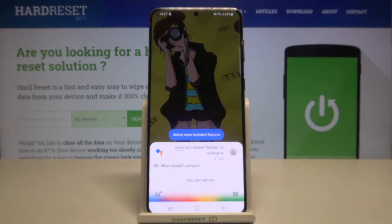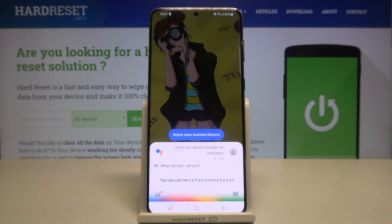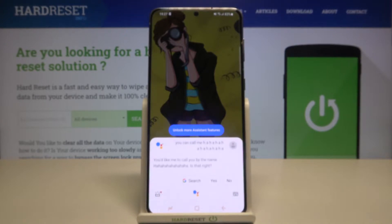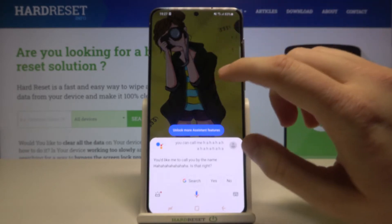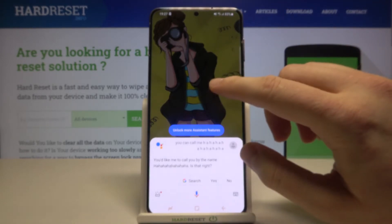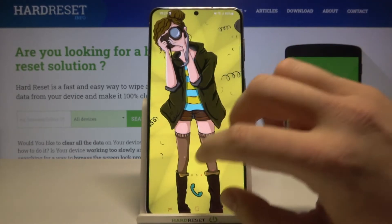You can say something like 'call me Ha Ha' and Google Assistant will confirm: 'You'd like me to call you by the name Ha Ha, is that right?' And you say yes to confirm. As you can see, we changed the nickname that way.